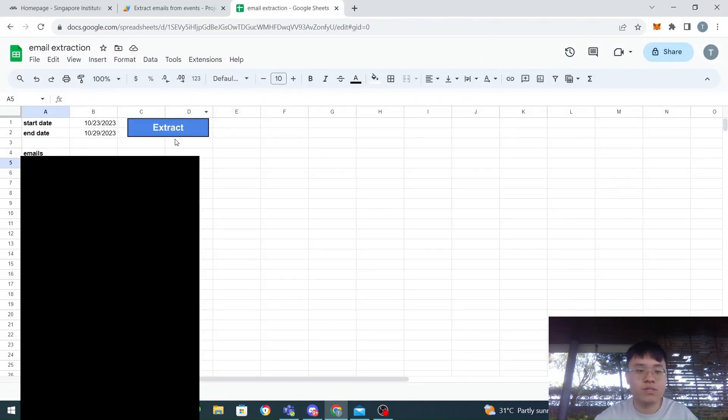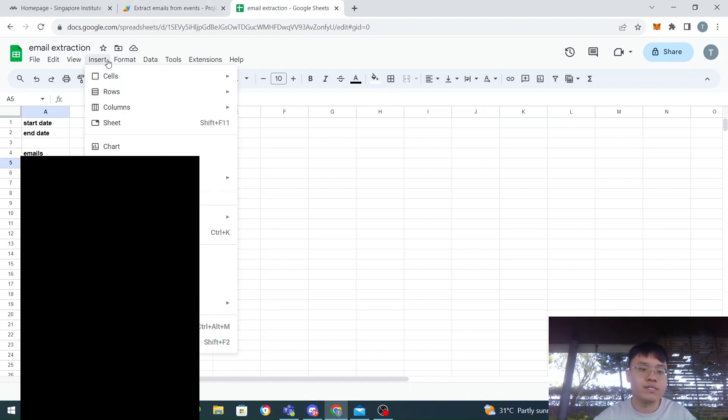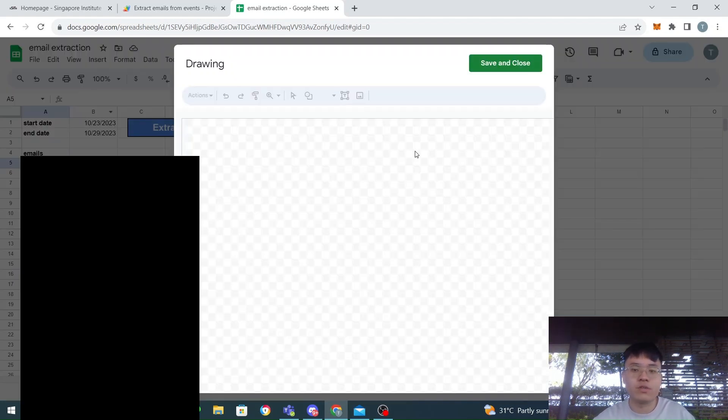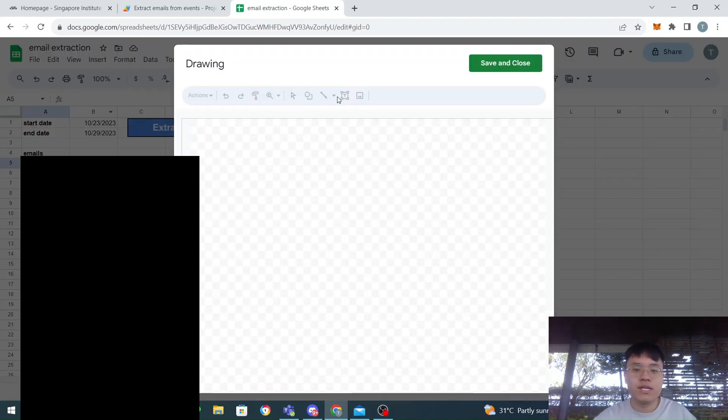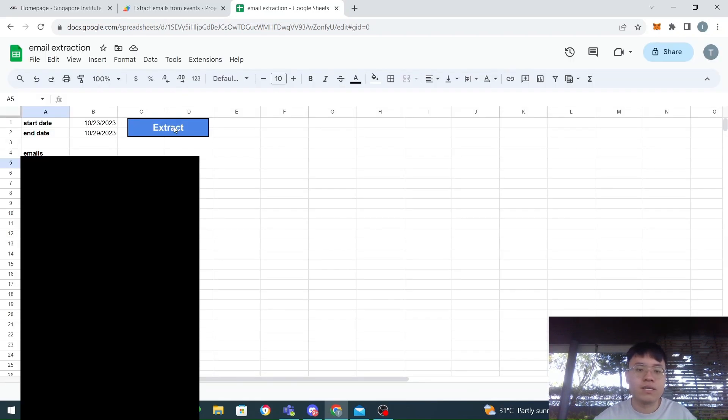In this script, once I have this script, there are a few different methods to edit. For this I'm using a button. If I click Insert, I can either use an image or drawing. For this I'm using drawing.